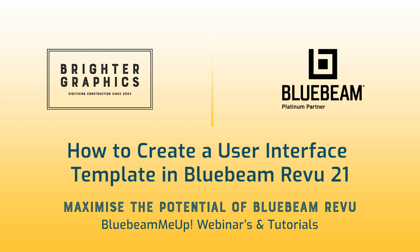Welcome to another Bluebeam me up how-to tutorial brought to you by Brighter Graphics Limited, where we show you how to maximize the potential of your investment in Bluebeam Review. Brighter Graphics are the oldest established Bluebeam partner and your premium Bluebeam solutions provider. Let's get started.